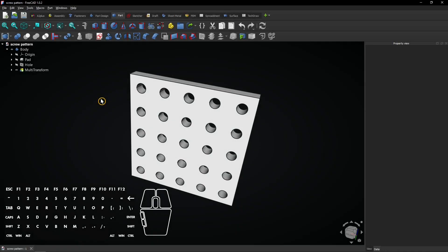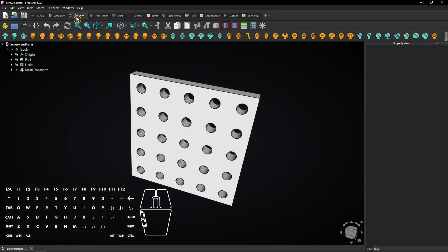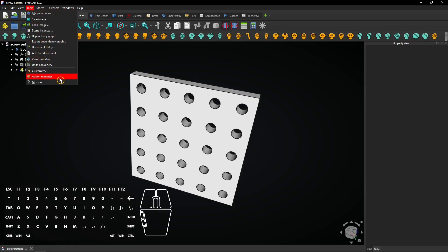From here, we start with selecting the fastener's workbench. If you cannot find this workbench, go to the tools tab and install it with the add-on manager.